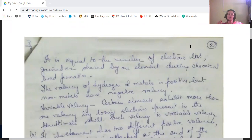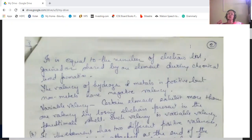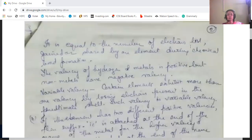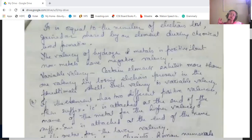The valency of hydrogen and all metals is positive. Hydrogen is a non-metal, but its valency is still considered positive along with metals. Non-metals generally have negative valency, except hydrogen.